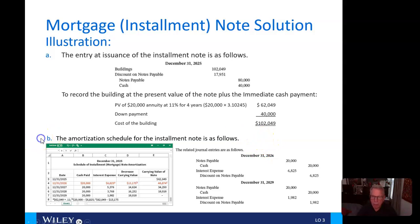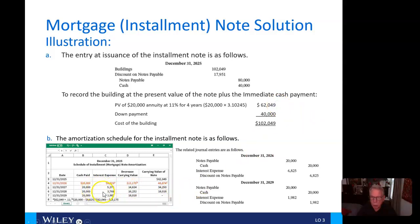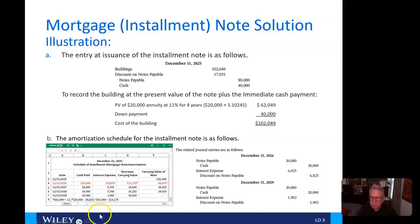Now looking at Bravo — the amortization schedule — we do that the same way. We start with the carrying value of $62,049 and ripple that through the installment amortization schedule. The cash paid is based on what's on the note, and the interest expense is going to be 11% of $62,049.